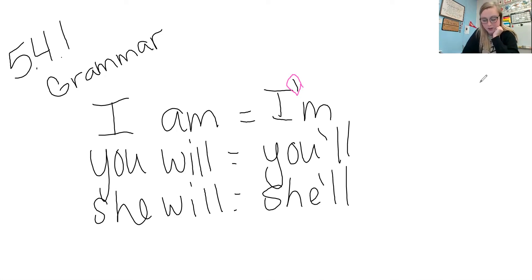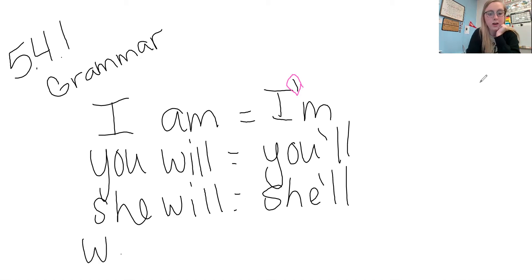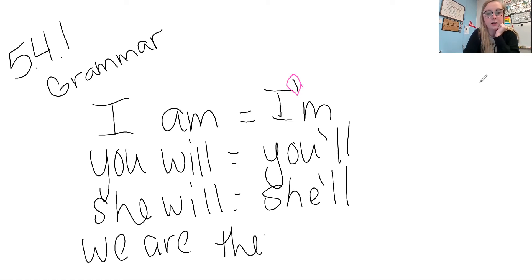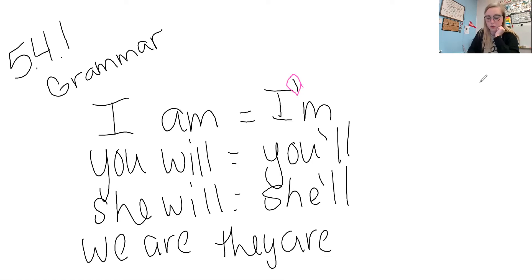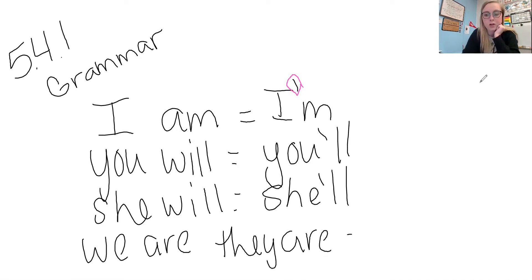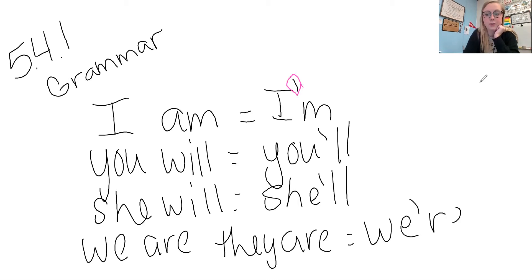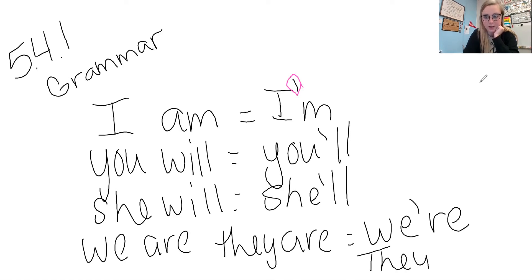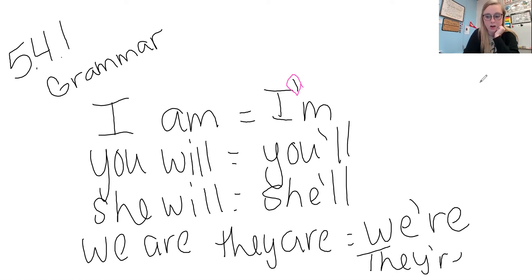A couple other ones we have are we are and they are, and those are changed to we're and they're.